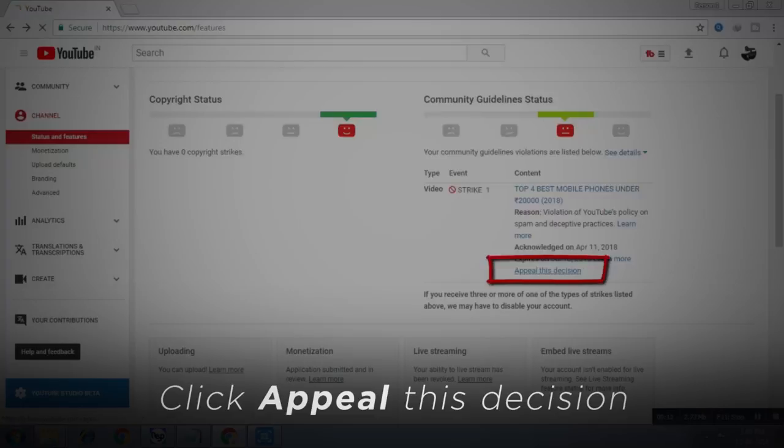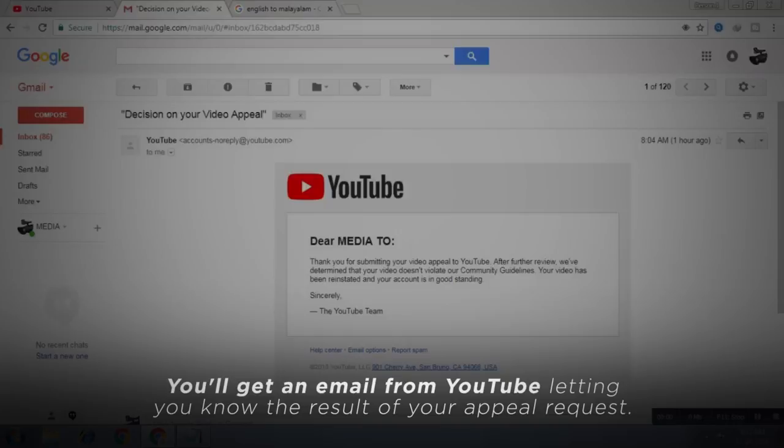Click Appeal This Decision. Now that you see your strikes, if you believe that the strikes are unnecessary or are wrong, you can appeal to them. Here are the four things that can happen when you submit an appeal.